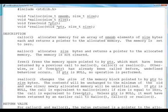Realloc changes the size of memory block pointed by PTR to size bytes. The contents will be unchanged to the minimum of old and new sizes. You can also resize this with that is new size can be even lesser than older size. Newly allocated memory will be uninitialized, which is pretty much obvious because the older memory has to be retained.